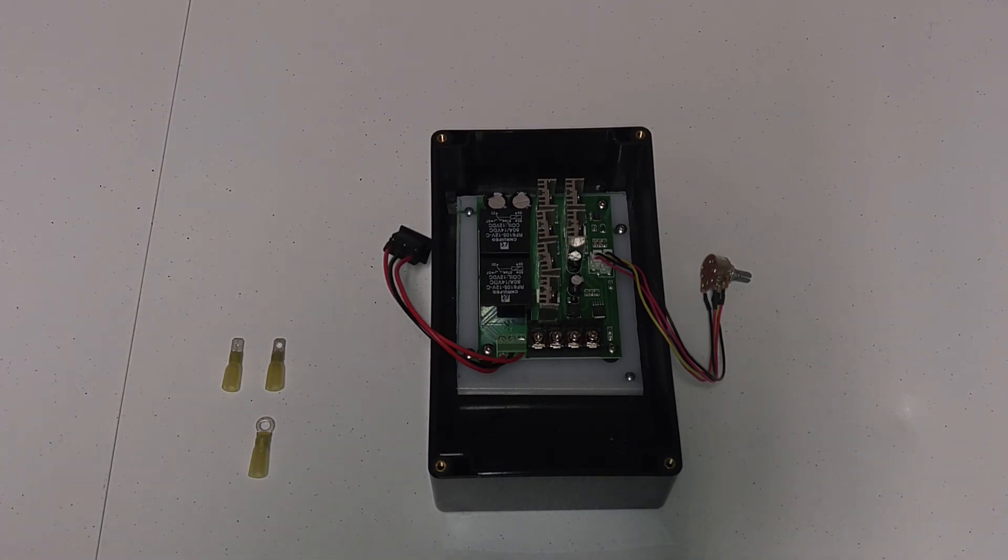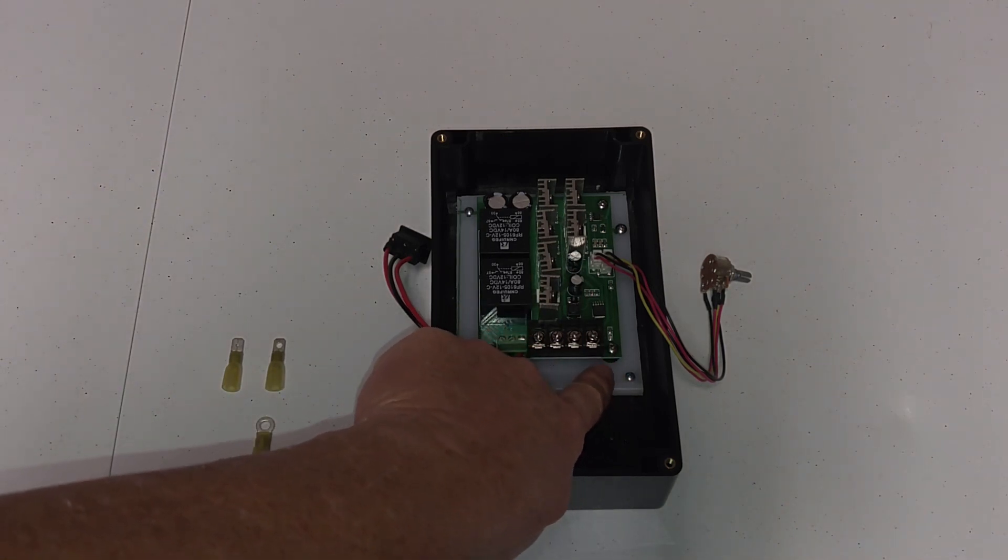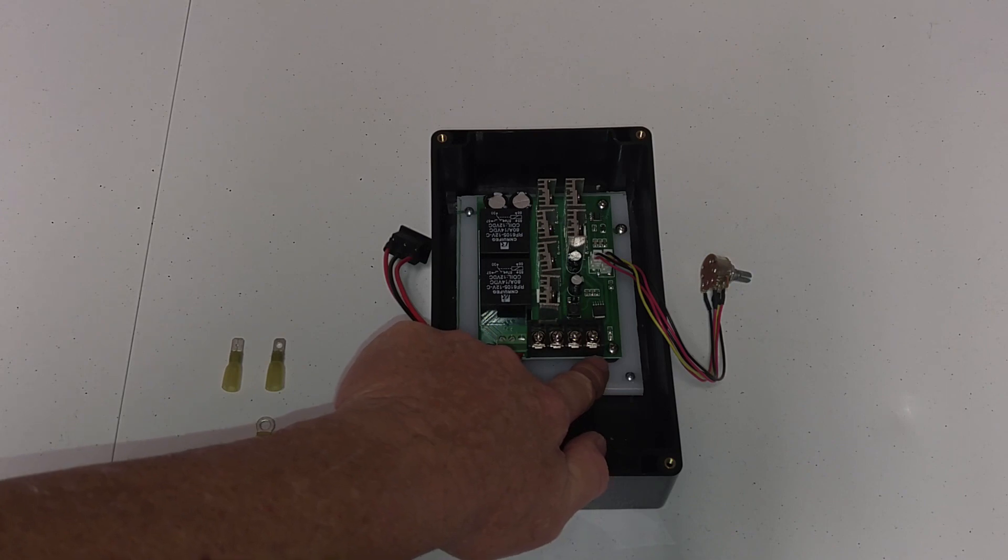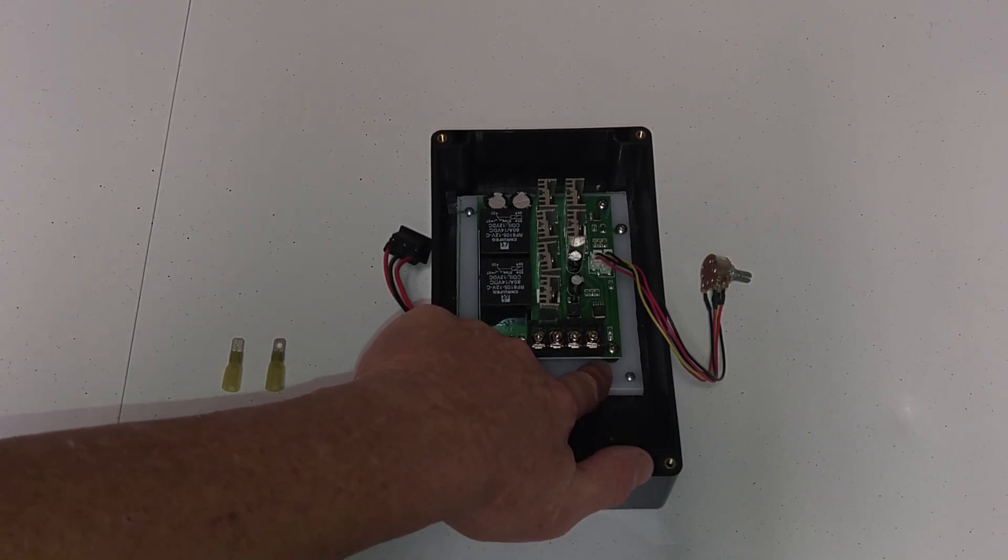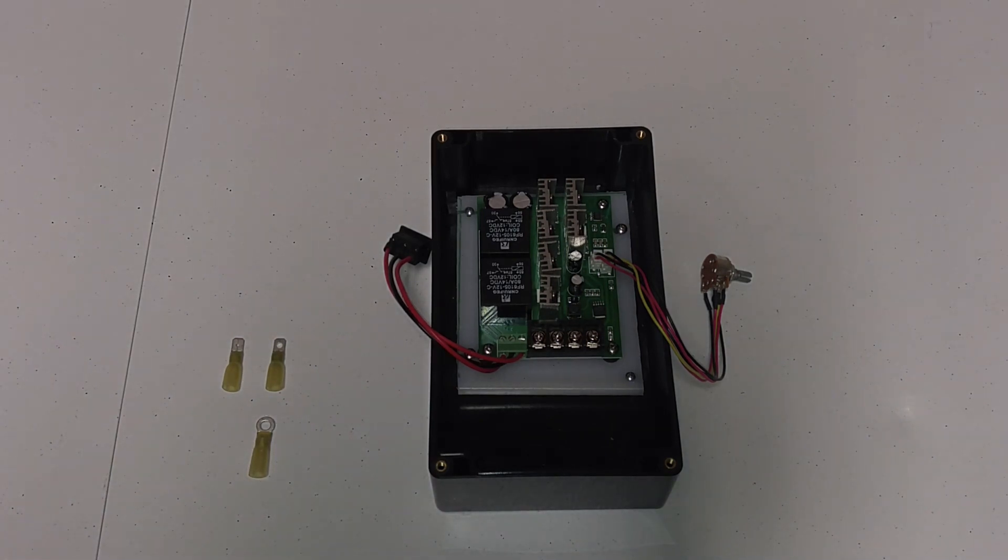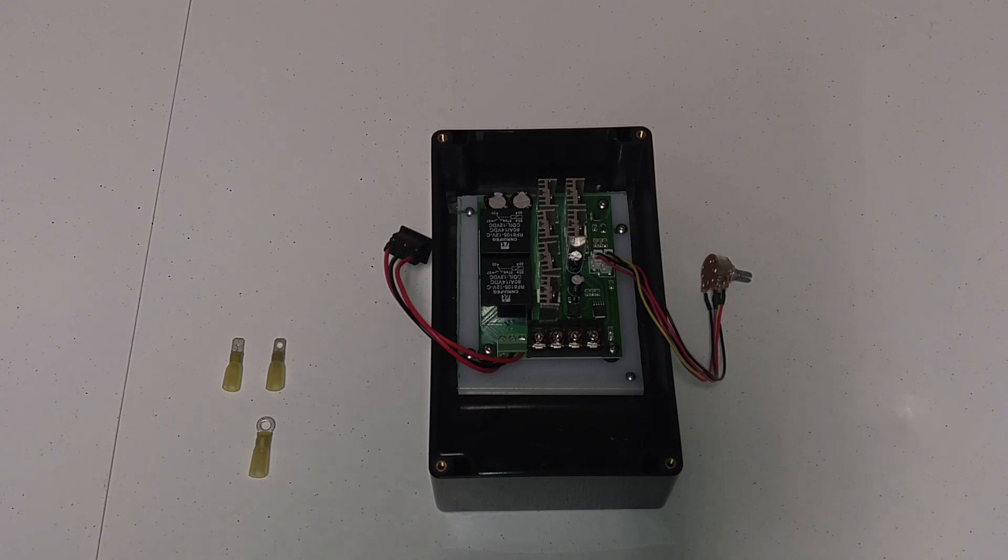And then what I also did here on each corner of the PC board, I attached it using a screw. And underneath the screw, I used a rubber grommet, which helps insulate it from touching any of the other pieces of metal that might be in the box, as well as allows for some airflow underneath the circuit board.